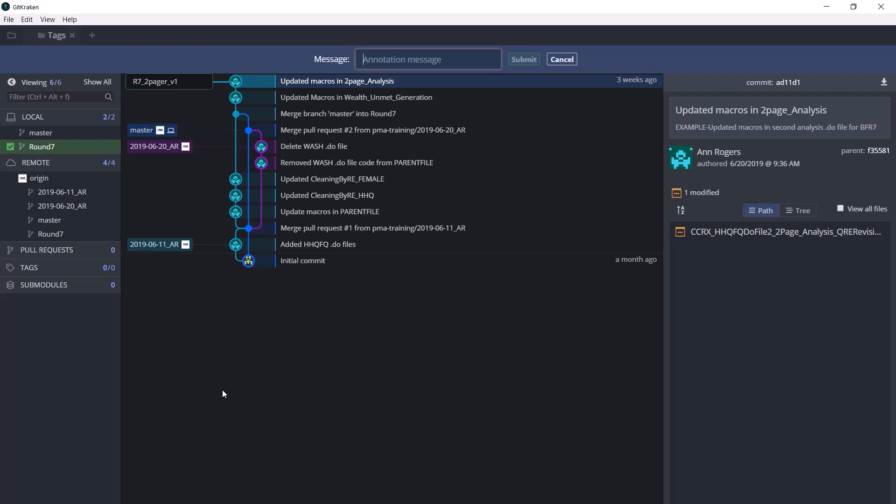So if we are creating the two-pager and it's the first version of the two-pager, we used the Wealth Wait All dataset. So let's say Wealth Wait All, and as you all know, the datasets come with the date they were produced at the end of their names, so let's say July 16th, 2019.